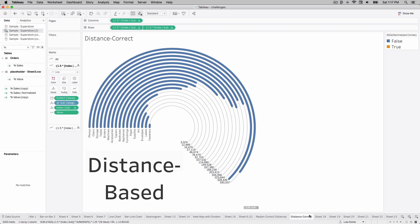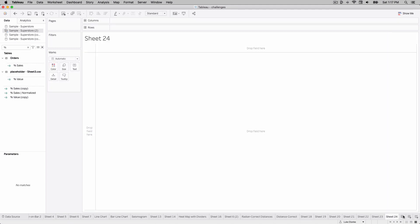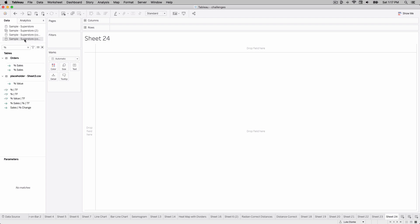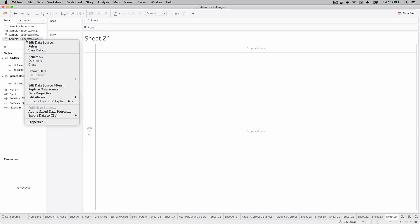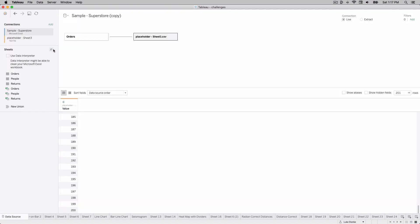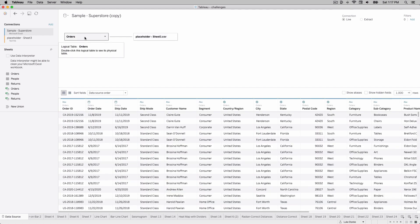So how do we create this visualization? This is a harder one than the radian-based, but we're going to start the same way as before — we're going to edit our data source. Make sure that you have densified your data. You need two data sources: your main data source — here we're using Tableau 2020.4 with Superstore sales.